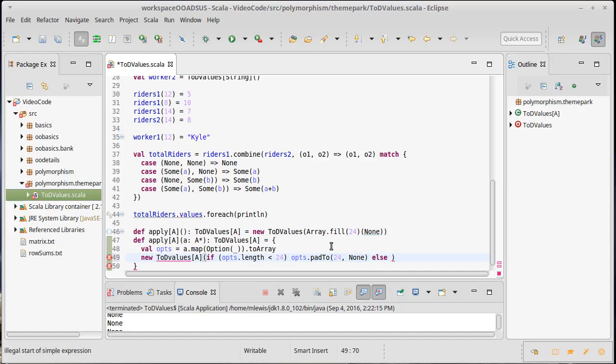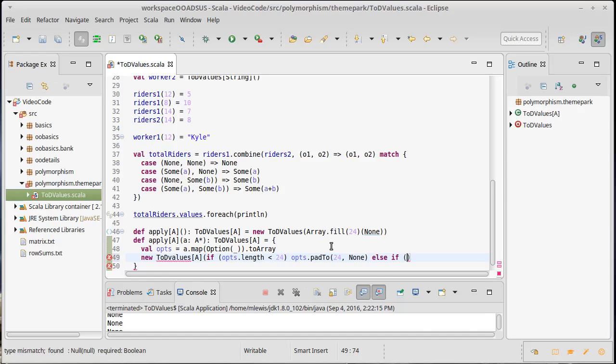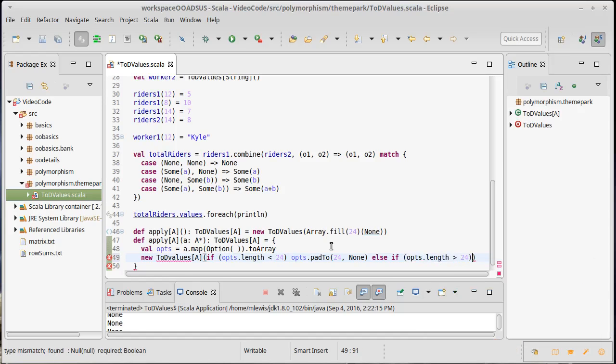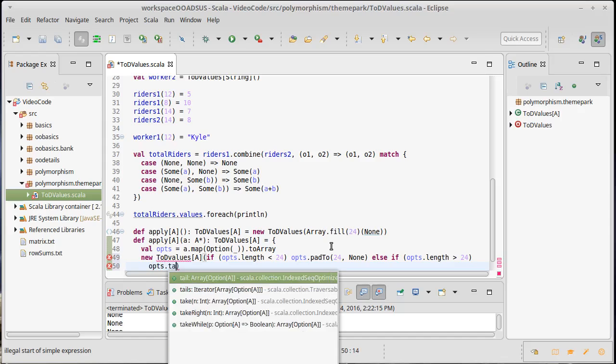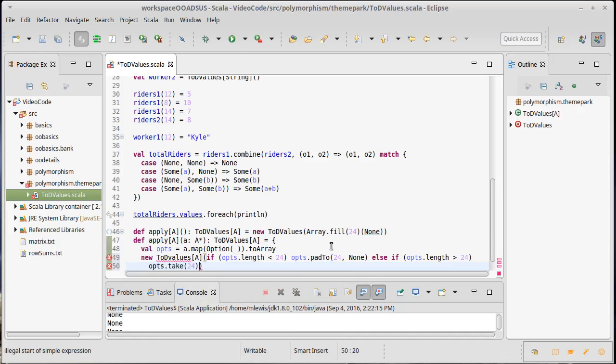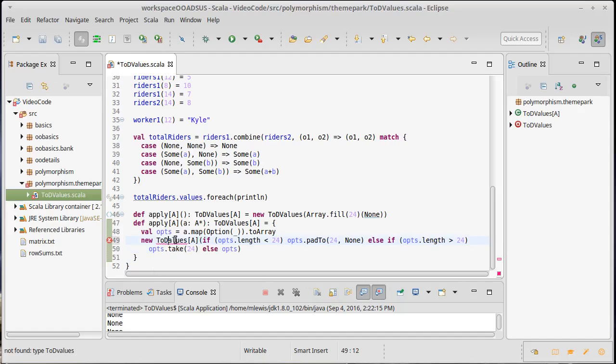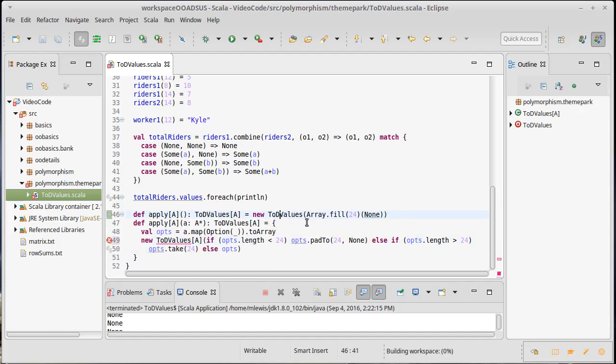What if ops dot length is greater than 24. Well, in that case, I need to only take the first 24. So, let's come down here and let's do ops dot take 24, and that'll throw away the rest. Otherwise, we will use ops. And this is happy code.